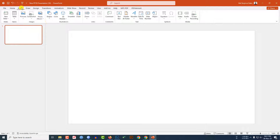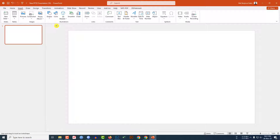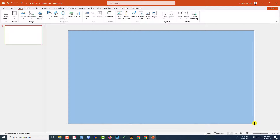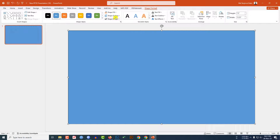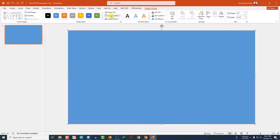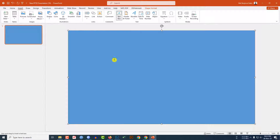Here I have already taken a blank slide. Go to Insert, go to Shape, pick a rectangle shape and drag it over here, making sure it covers the whole slide. Go to Shape Outline and make it no outline.